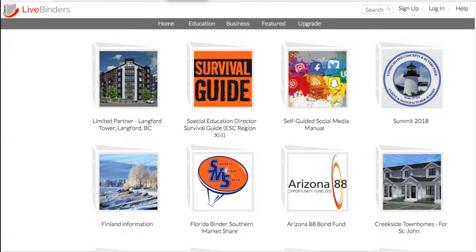Hi, this is Barbara from LiveBinders and today I'm going to show you how to build an online binder for free. So first, let's take a look at some online binders.